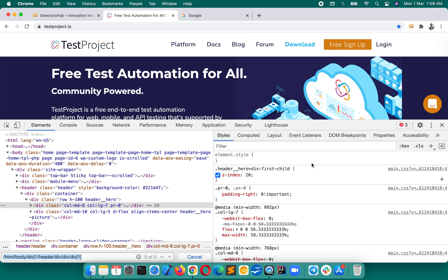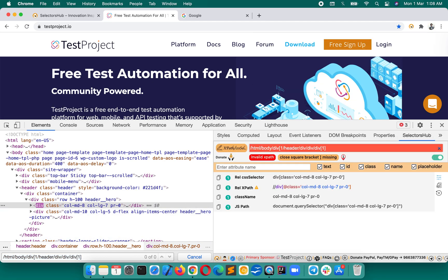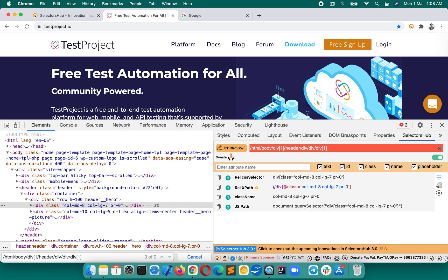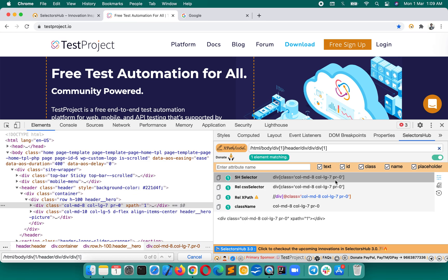So let's copy this xpath and paste it here in SelectorsHub. You see, SelectorsHub immediately tells you that close square bracket is missing. So now we can see where it is missing. We can type that and press enter. So this is how it helps you a lot while debugging.